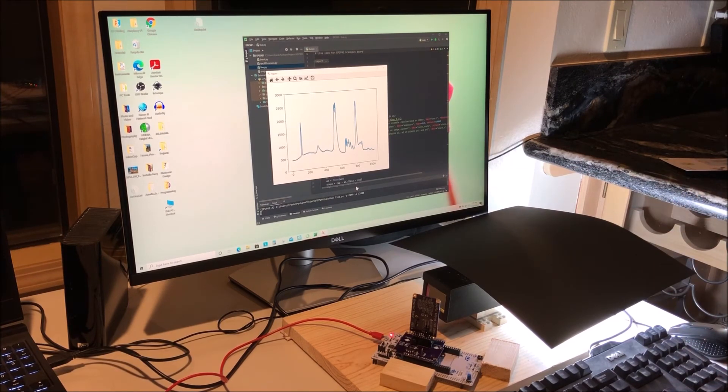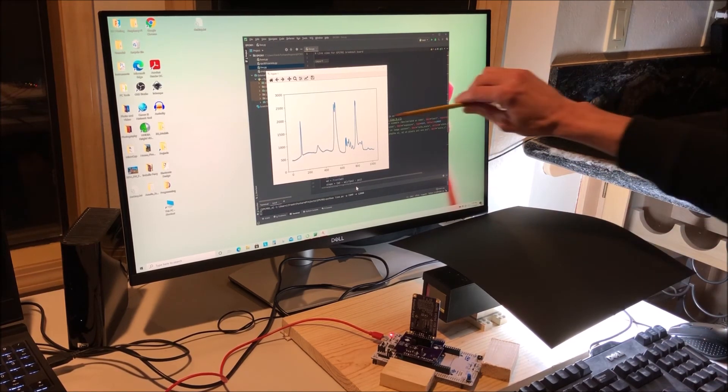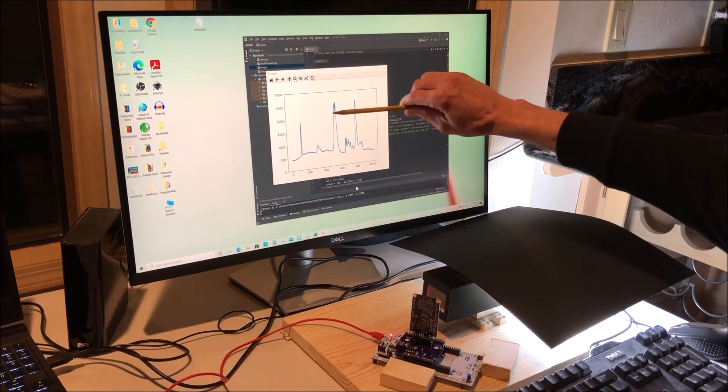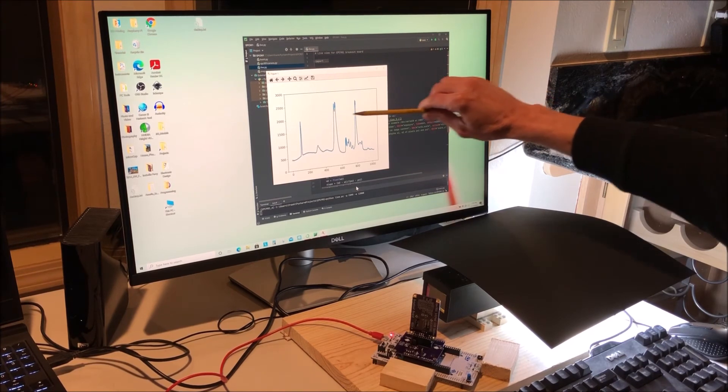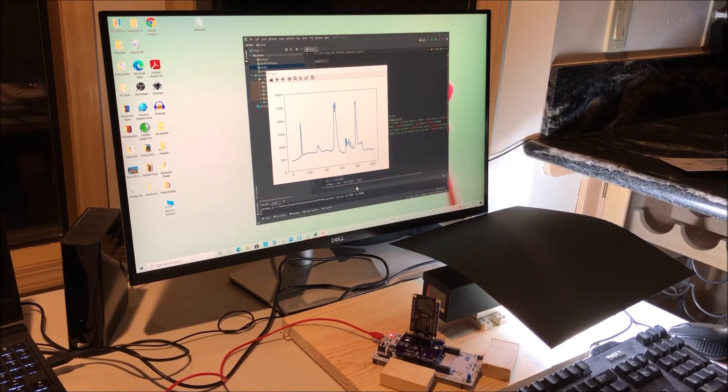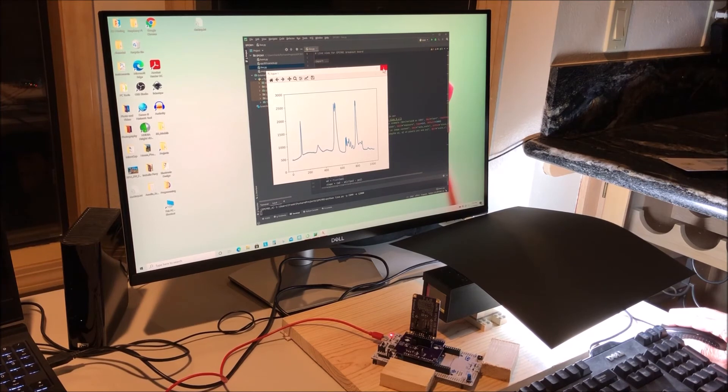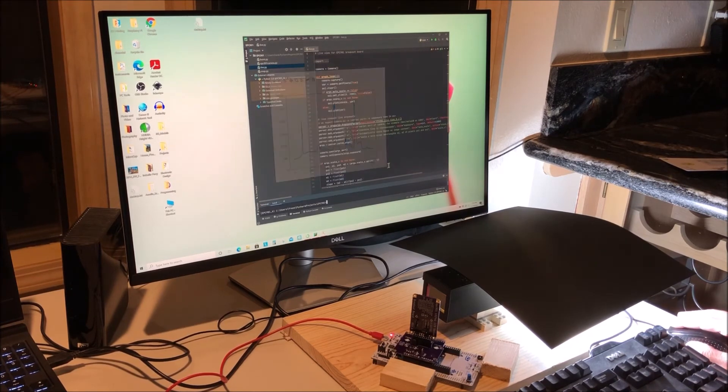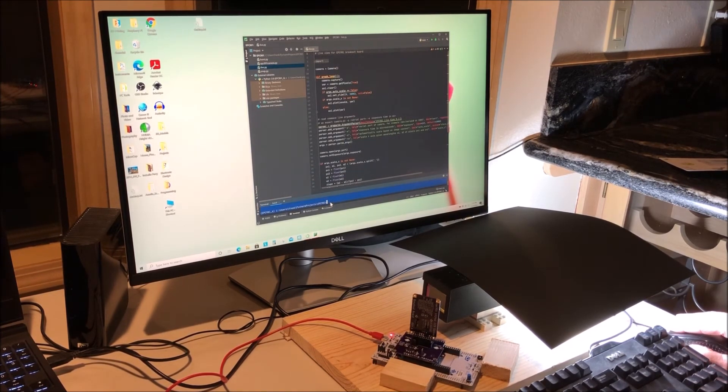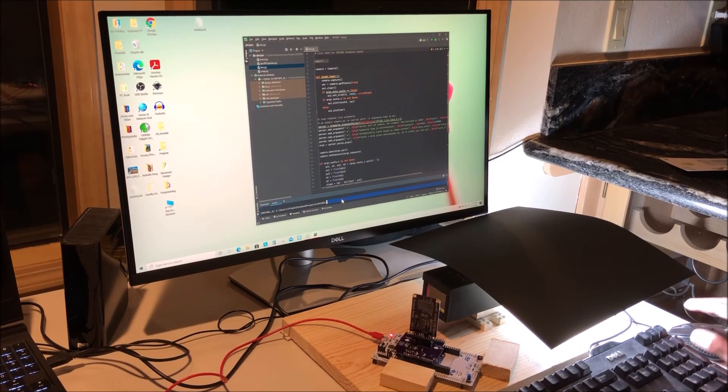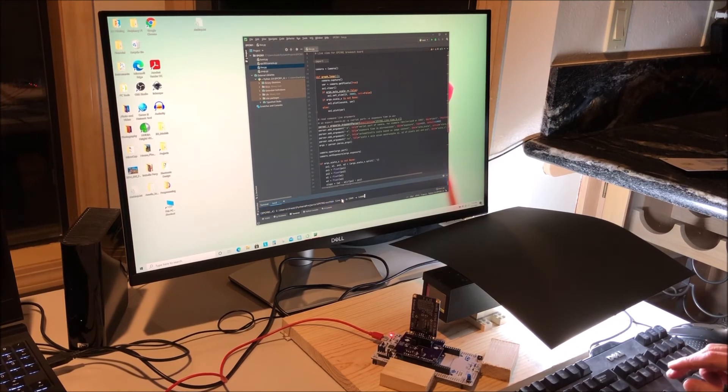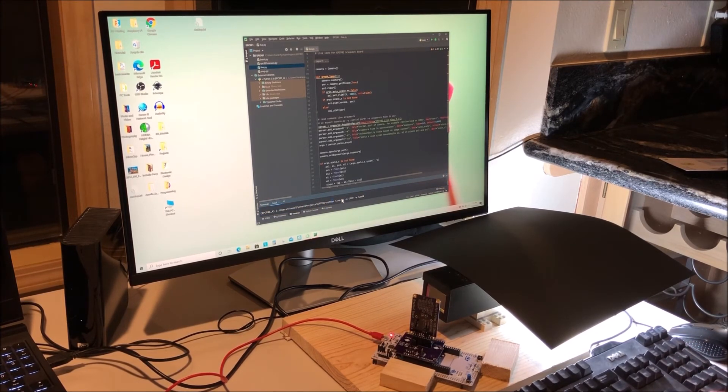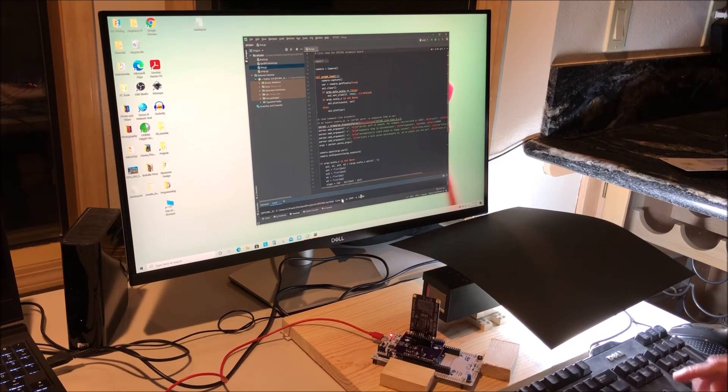But I do need to set the exposure. It's showing clipping right up here at the top. To do that I'm going to go back to the terminal line here. We had that set at 12 milliseconds. I'm going to change it to 6 milliseconds.